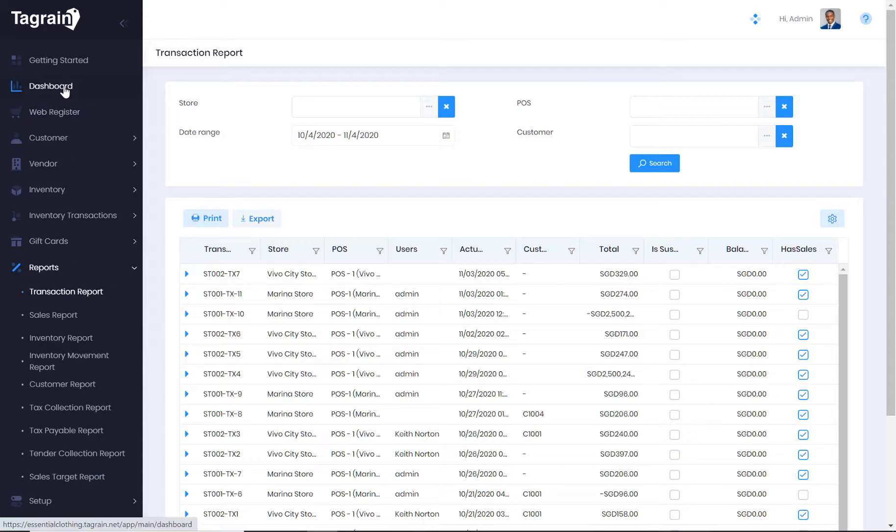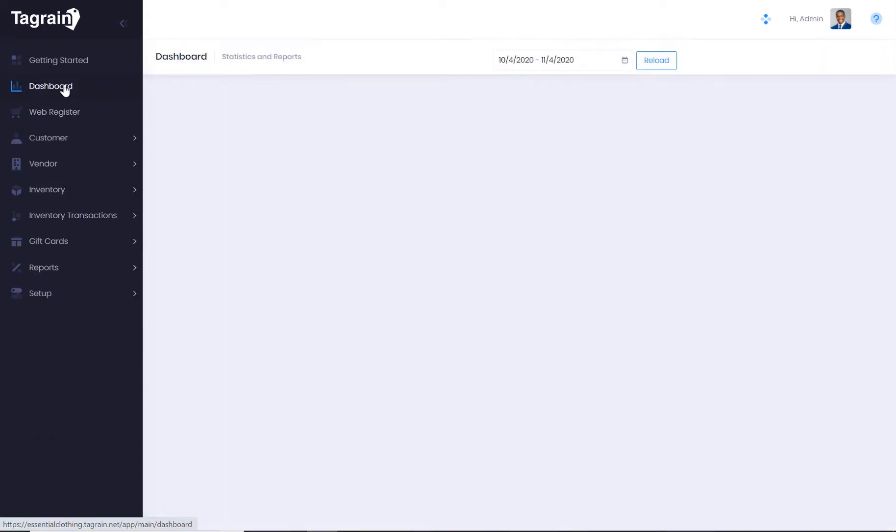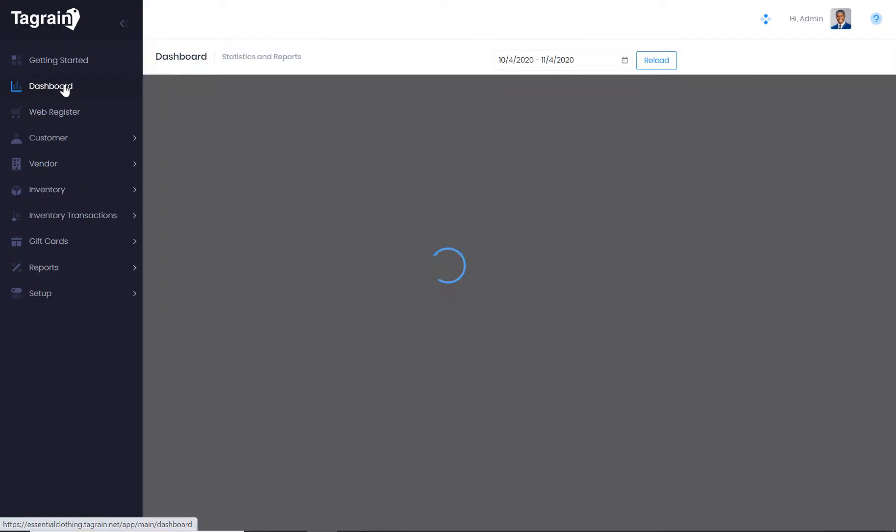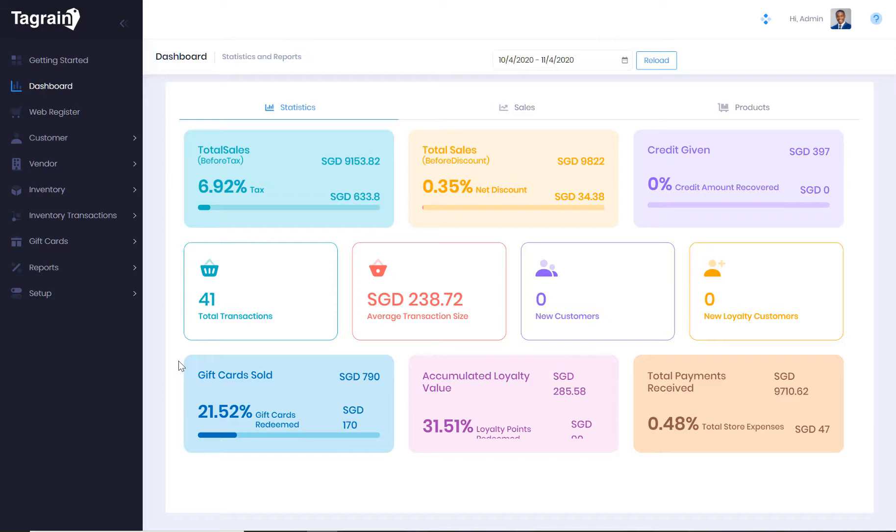You can also view the dashboards to have a quick graphical overview of your business. There are 10 different widgets that display different performance indicators of your business.